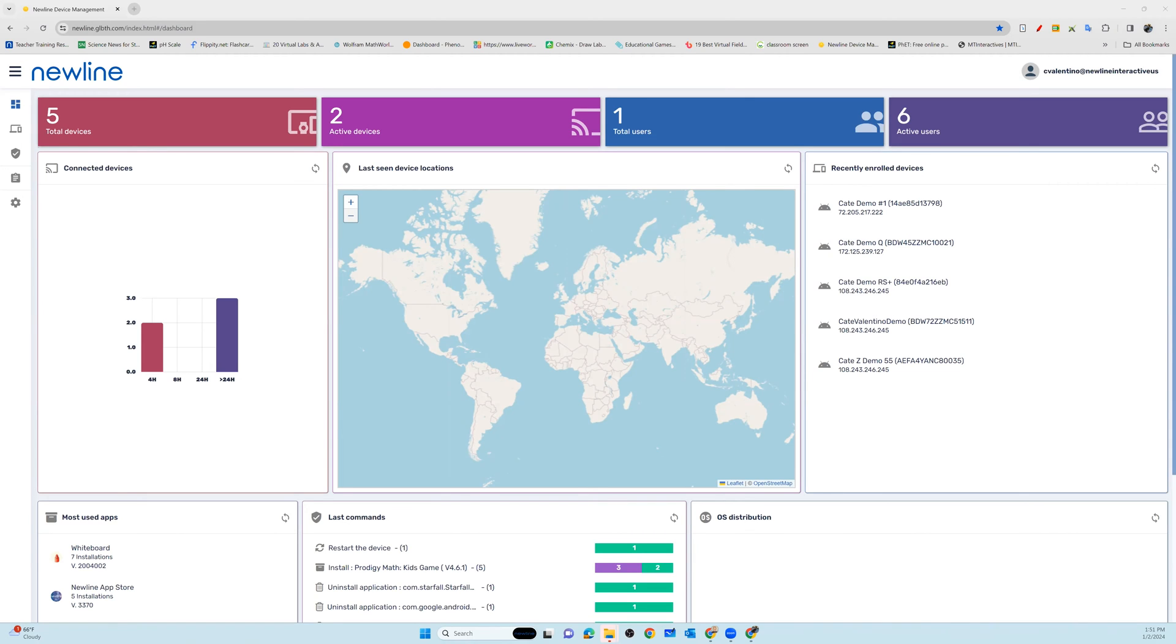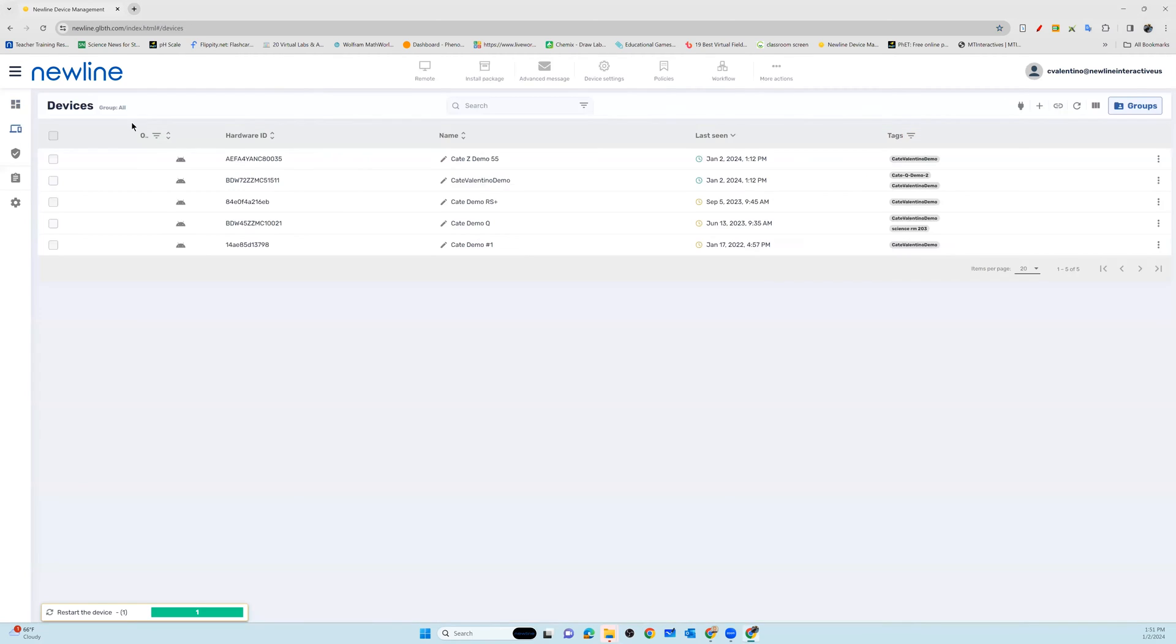From your dashboard in your New Line Display Management account, you have the ability to go in and remote into any of the panels to assist faculty members and colleagues navigate the panel and user experience just a little bit better.